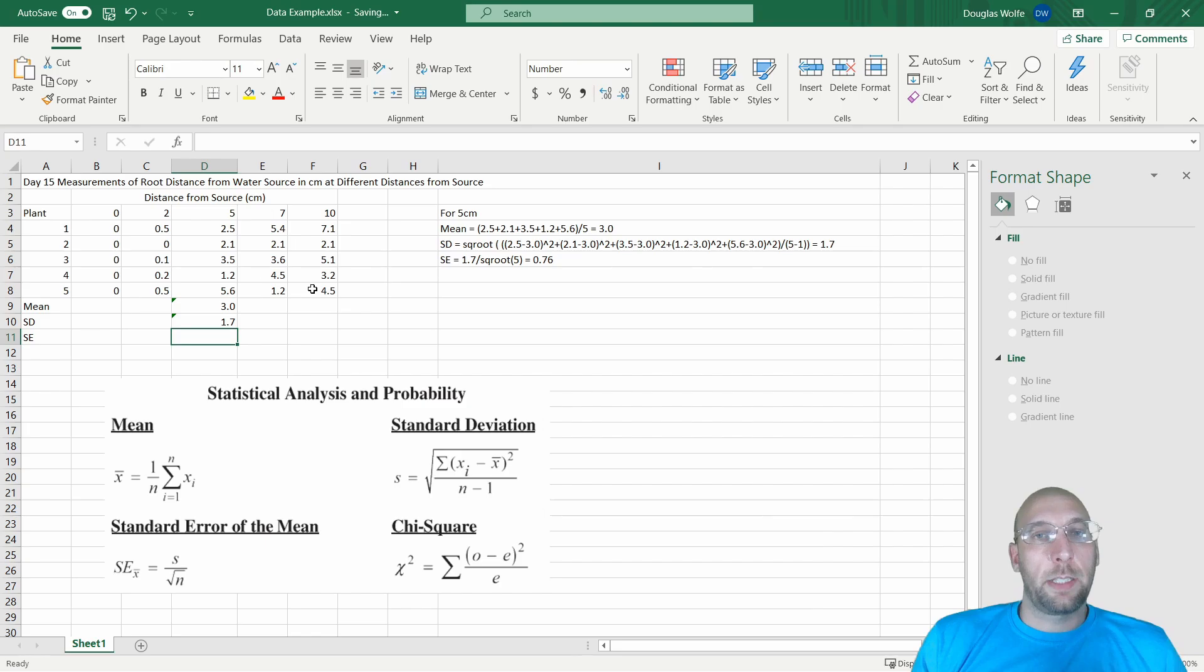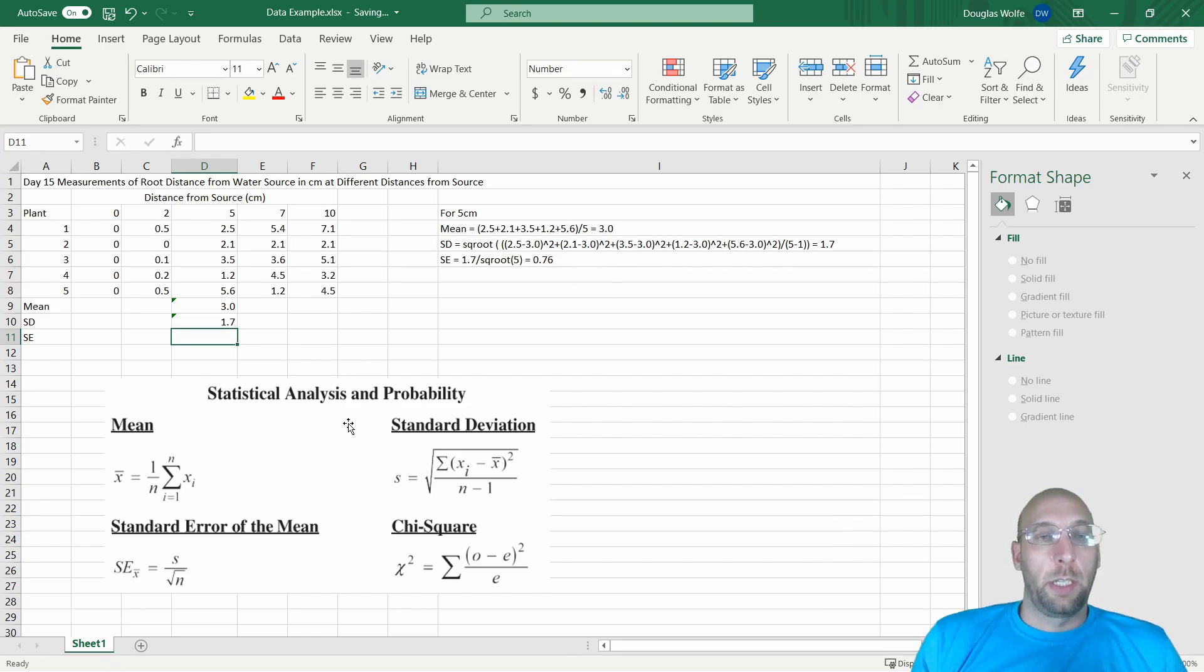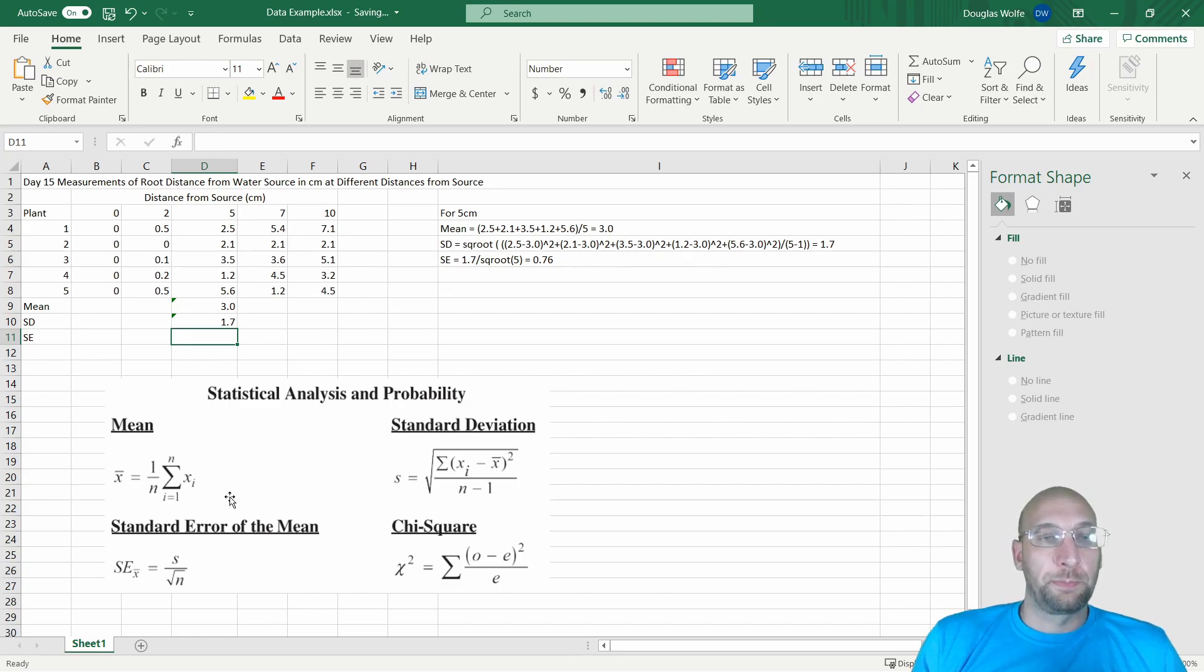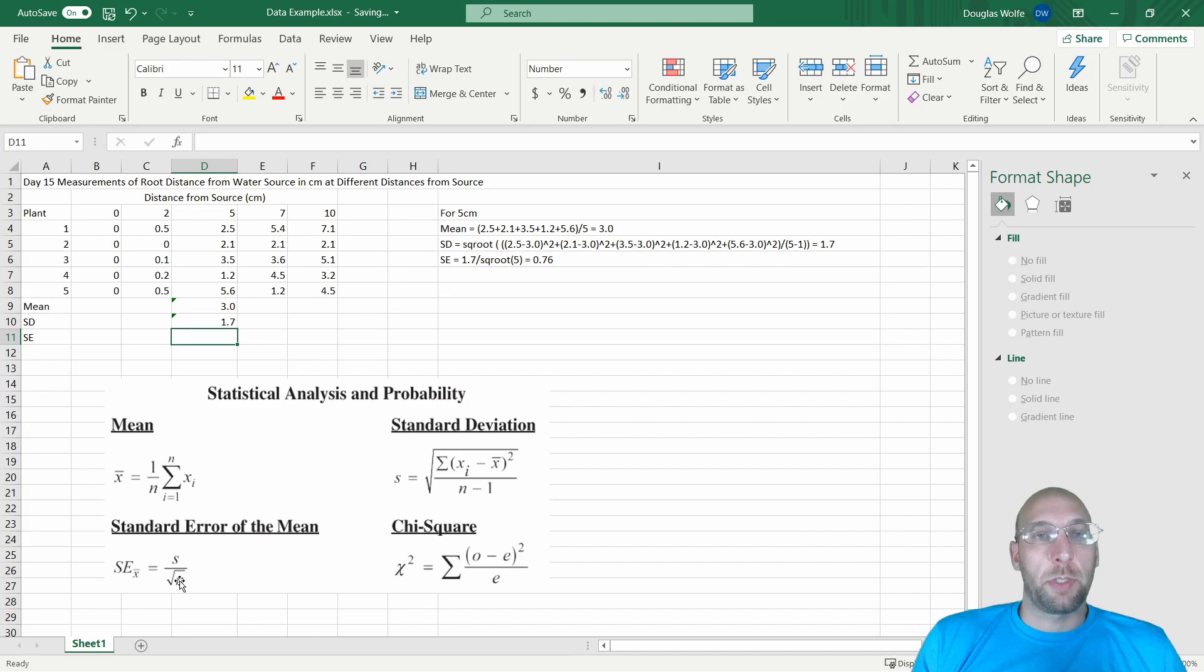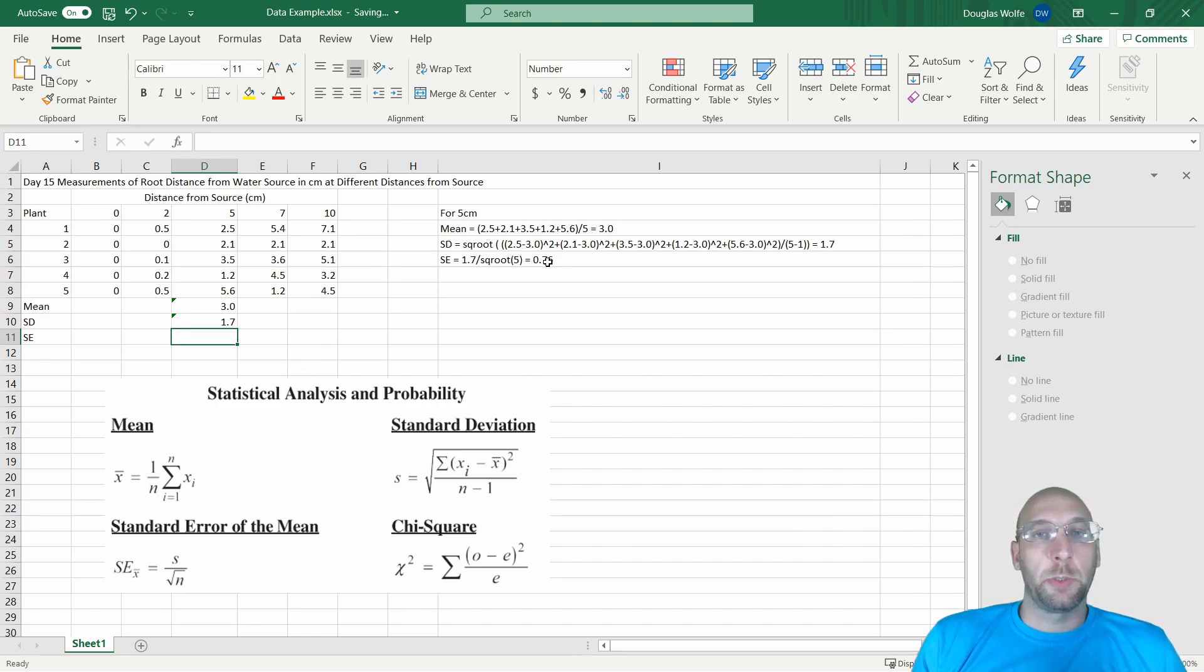Lastly, you have to find standard error. Standard error is really our standard deviation of our sample divided by the square root of the sample size. So 1.7 divided by the square root of 5 equals 0.76.